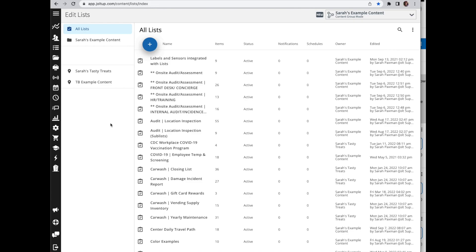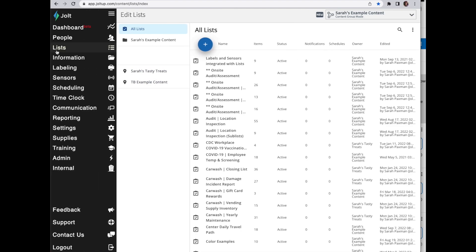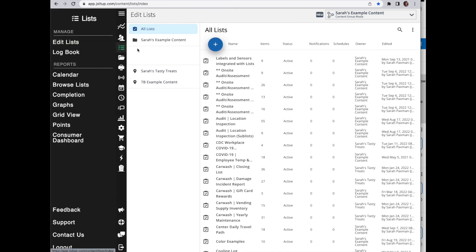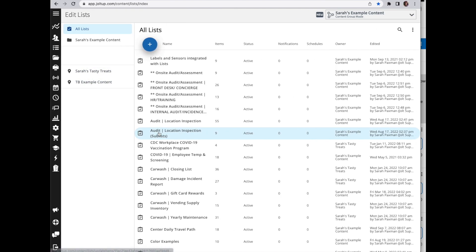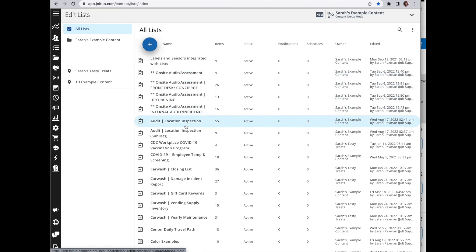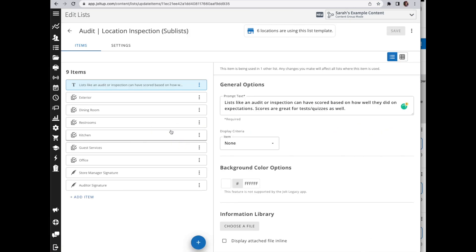In this video I'd like to go over one of our advanced features called display criteria within your lists. If you go into lists and edit lists, you can open up any existing list you have or you can create a new one.